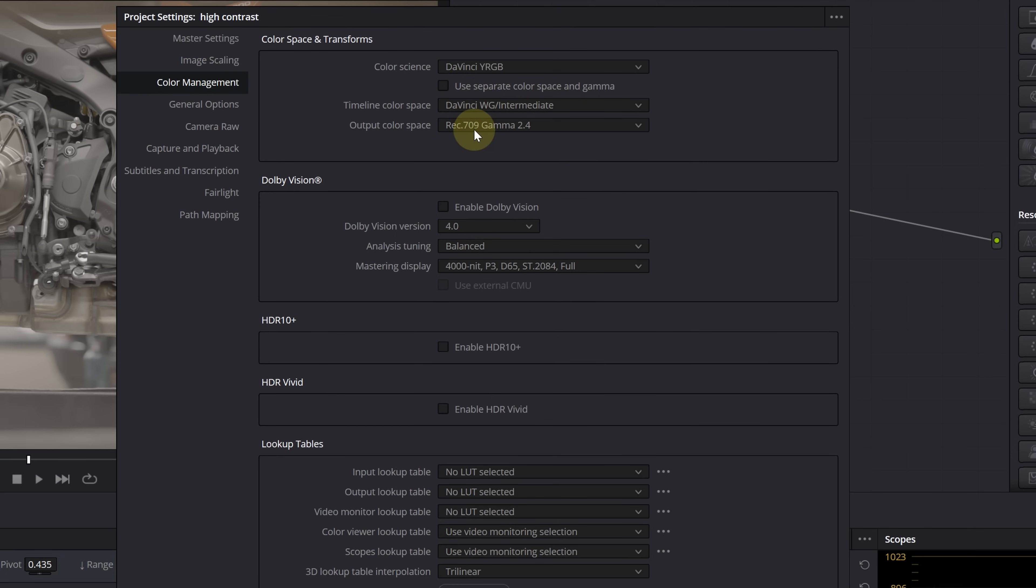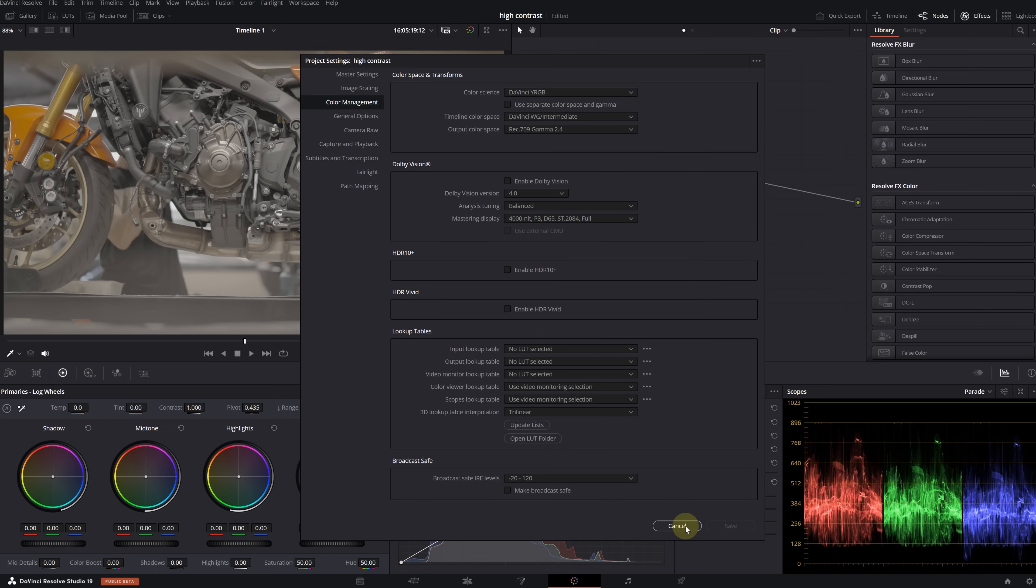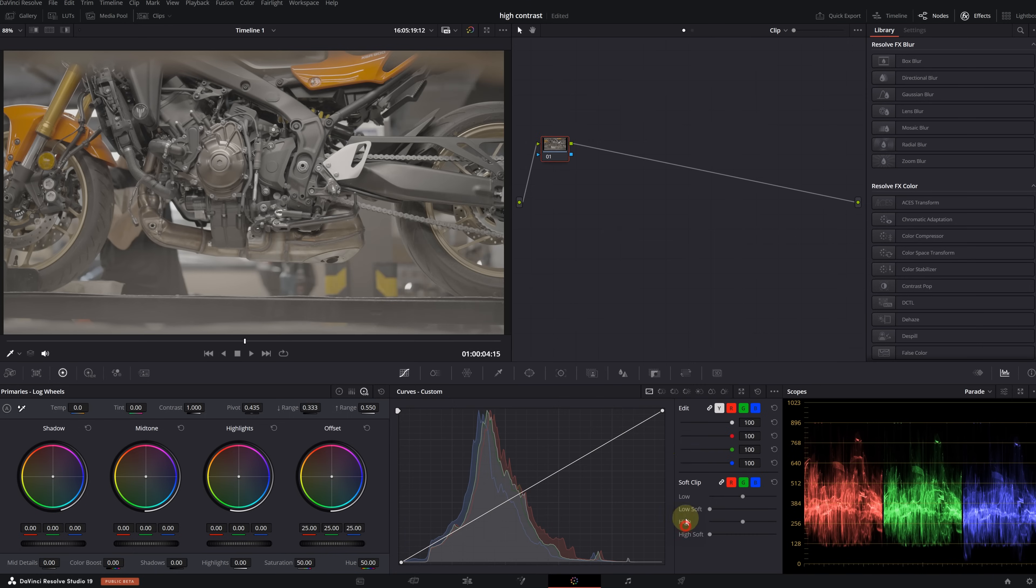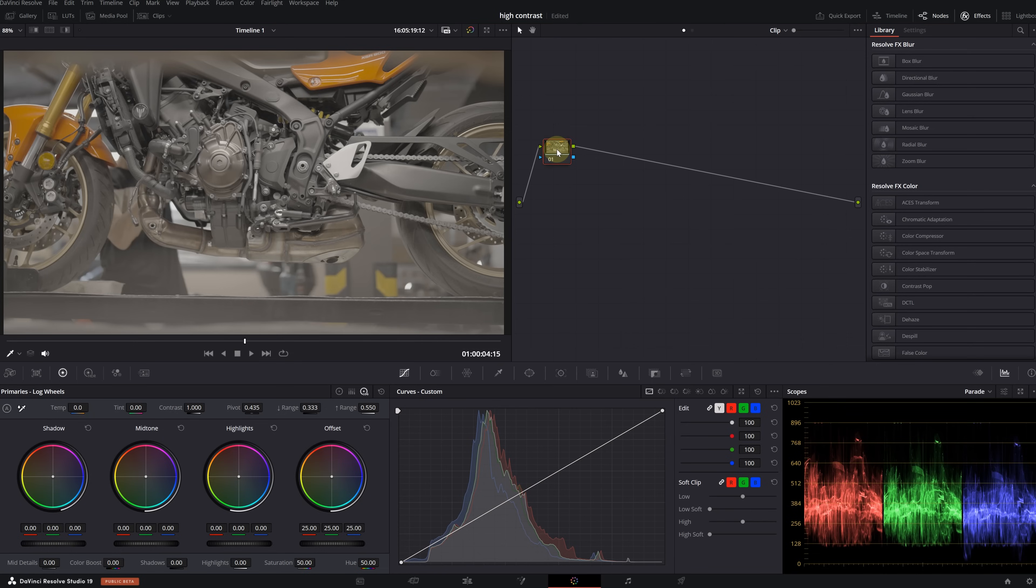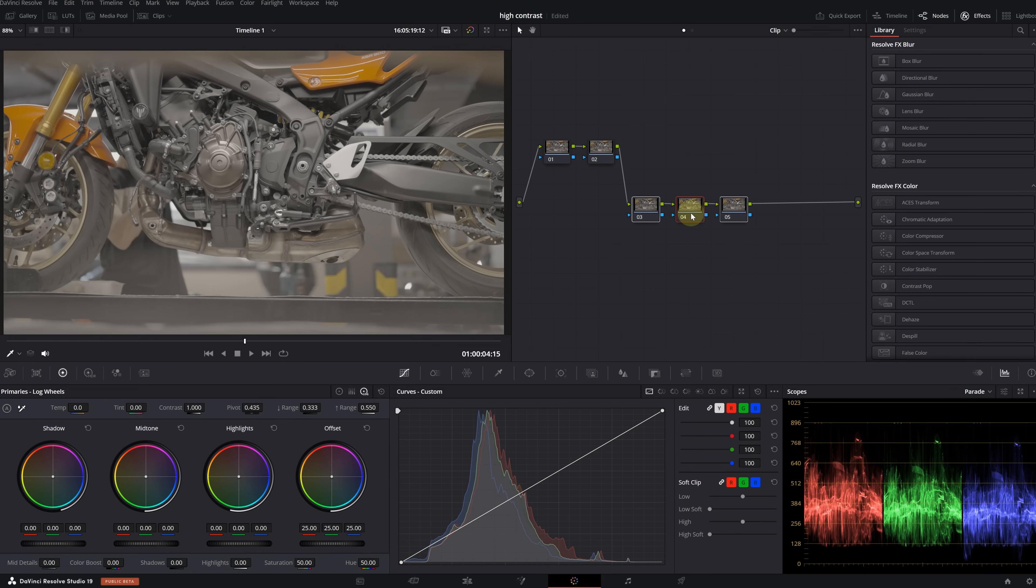Let's get started quickly. Since I will be working with DaVinci Wide Gamut color space, I selected the timeline color space as DaVinci Wide Gamut Intermediate. Also, my output color space is Rec 709 Gamma 2.4.